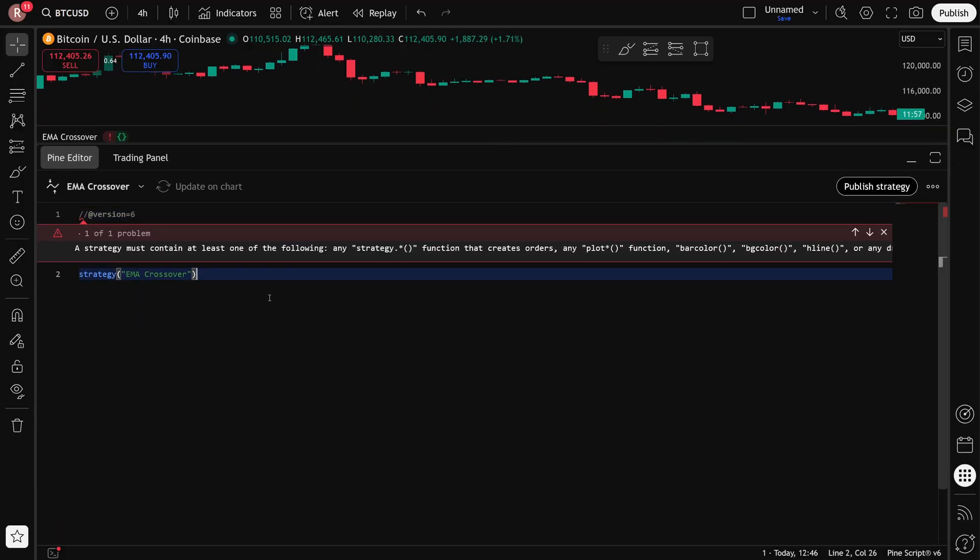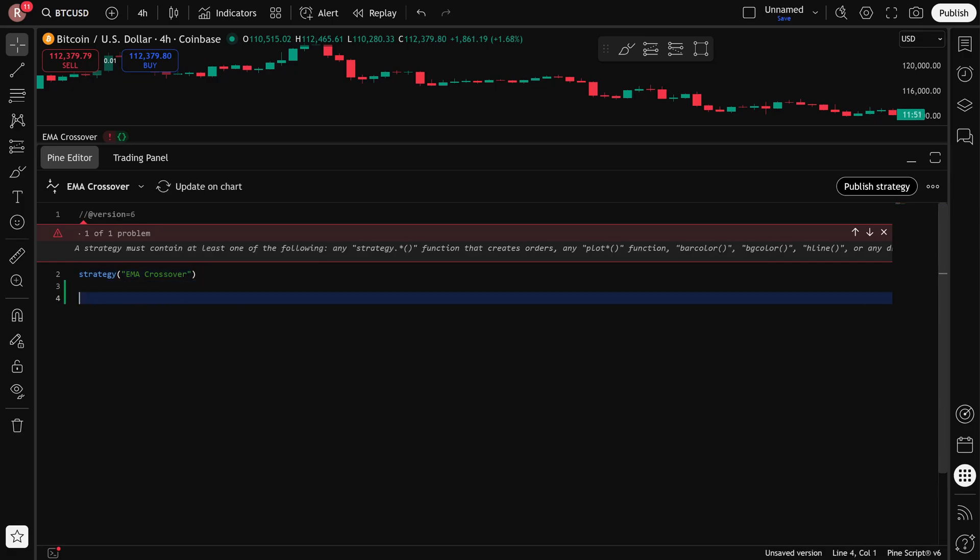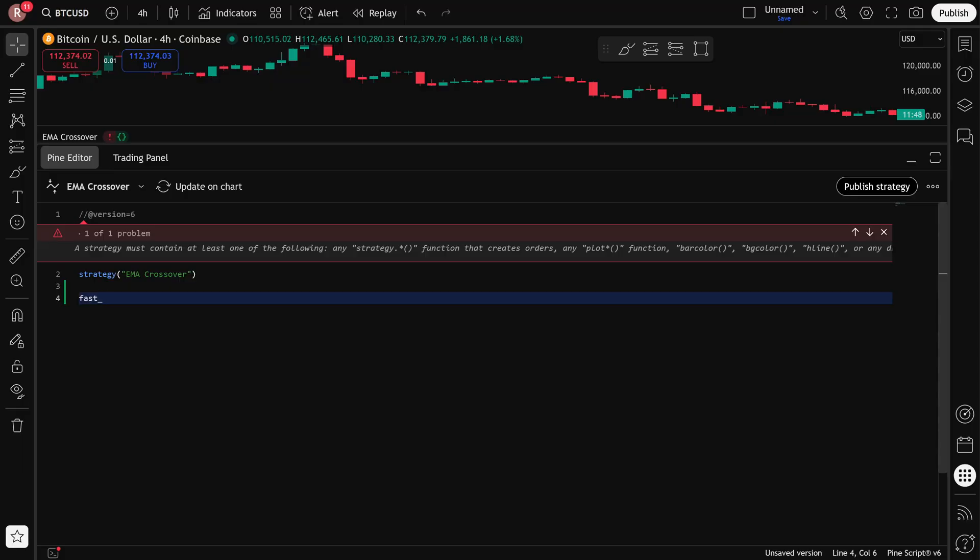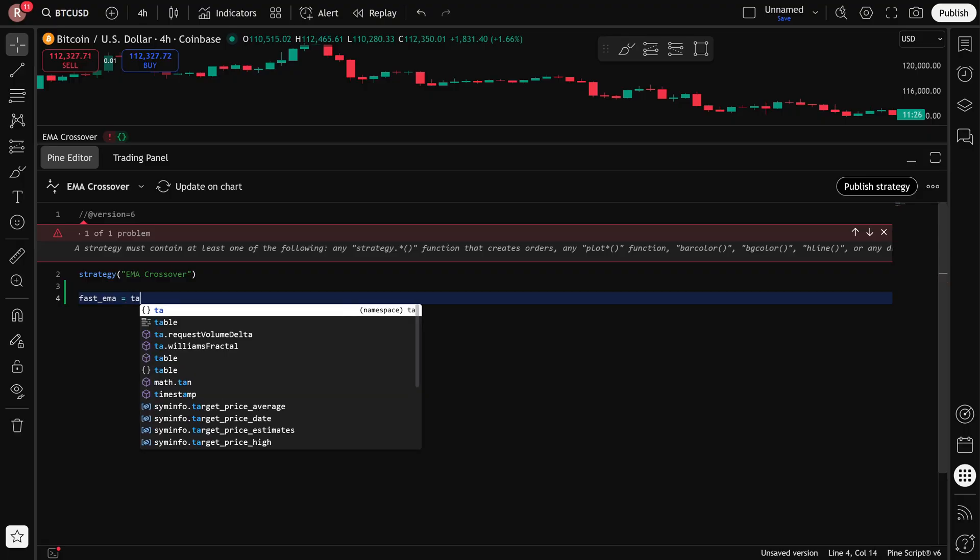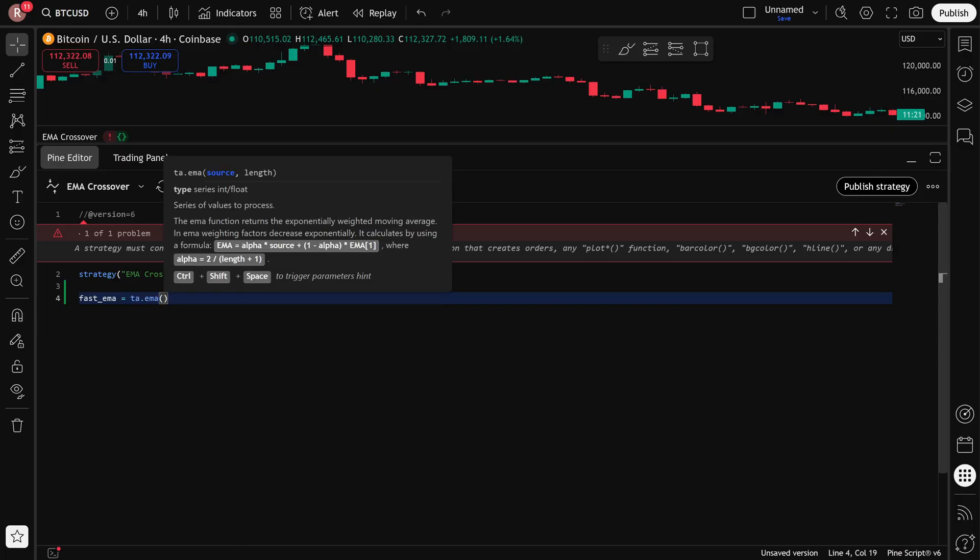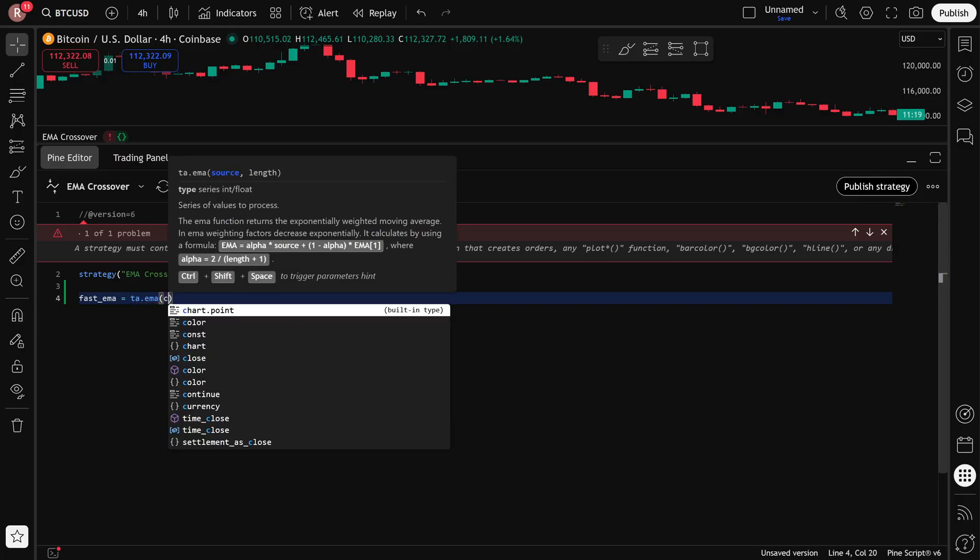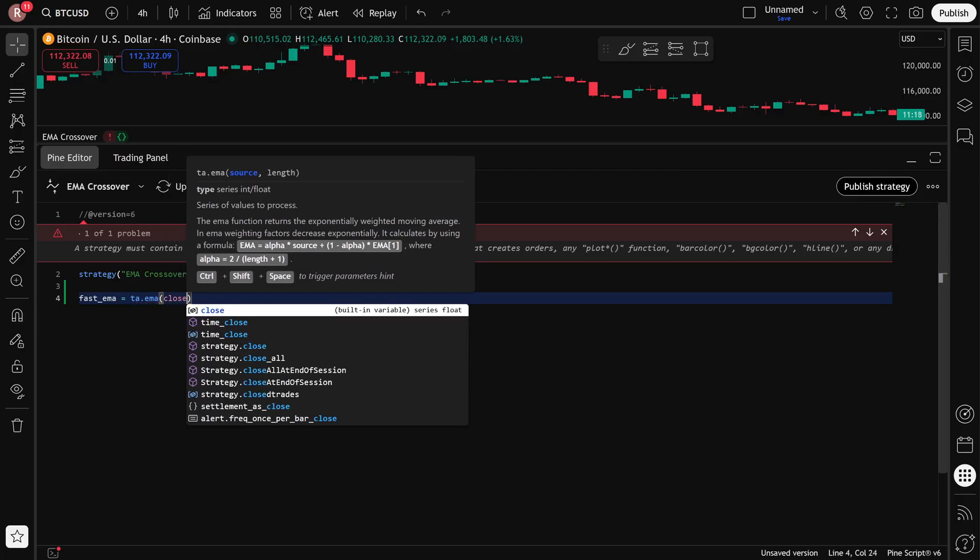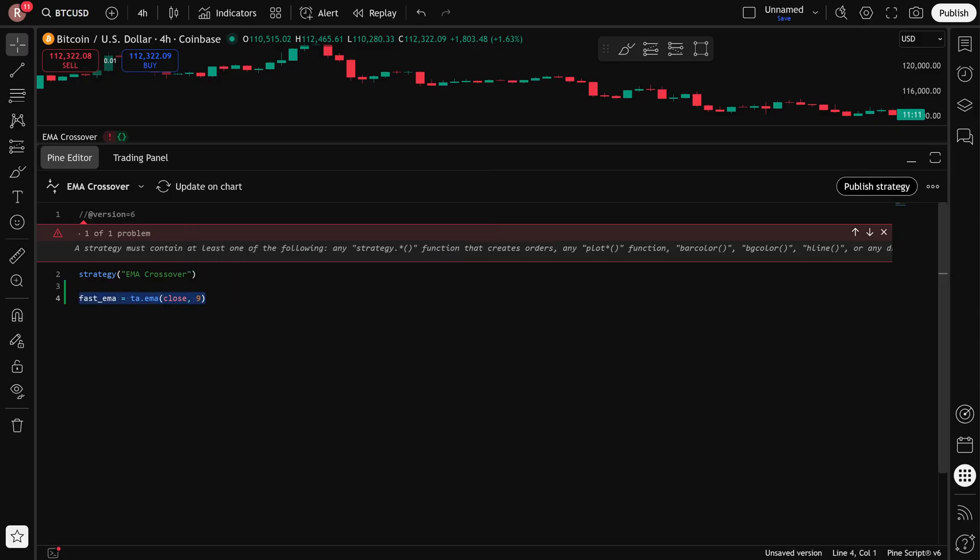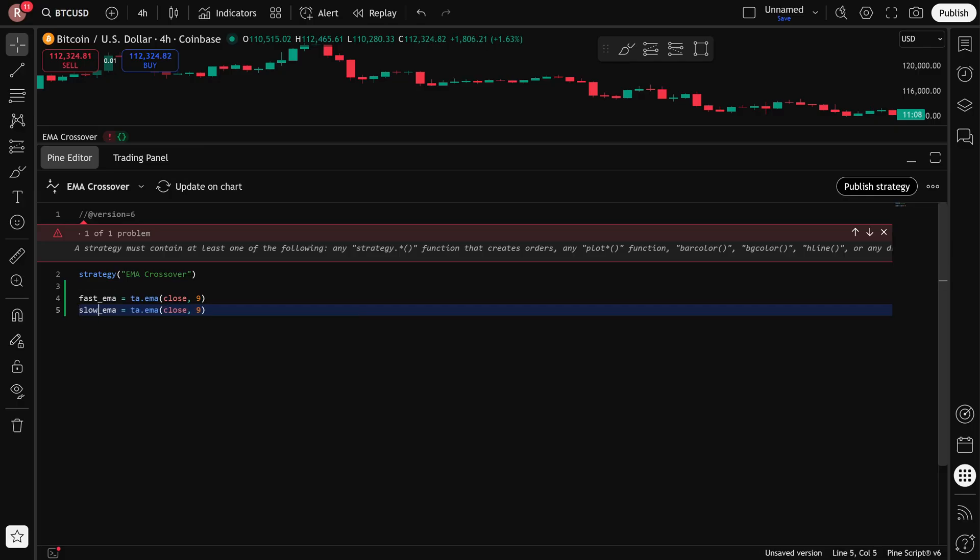This strategy is going to be an EMA crossover. That means I need to calculate my two EMAs, which are the exponential moving averages. I'll create a fast EMA first, and this is really quick and easy to do because PineScript already has indicators inside of it. I just call the TA for technical analysis, and then I call EMA. Inside here, I pass a couple of arguments. The first one is the price that I want the EMA to be set on, which is the close price, and then the period for the EMA, which is going to be 9. Then I can copy this down and just change it to my slow EMA, which is going to have a period of 21.